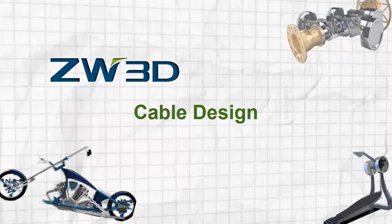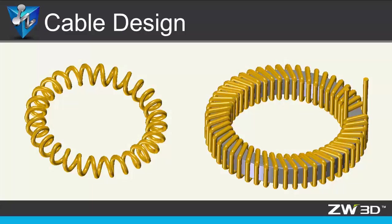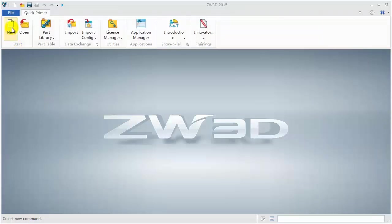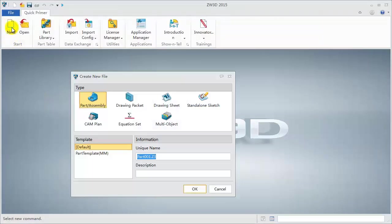Cable Design. There are two cable models. In this tutorial, we will learn how to use wireframe tools to create 3D curves, to edit 3D section curves, and cover some tips for using the sweep command. Now, let's begin.